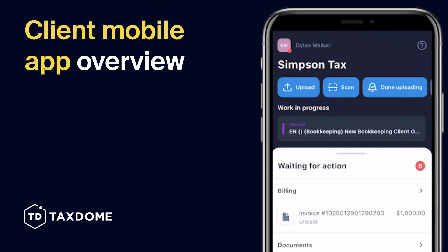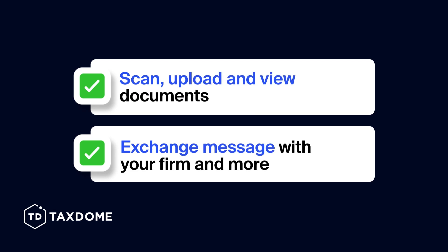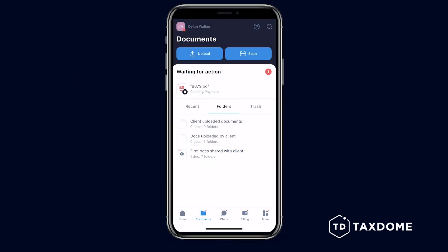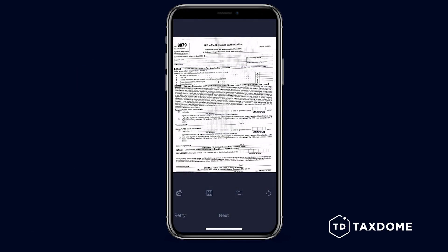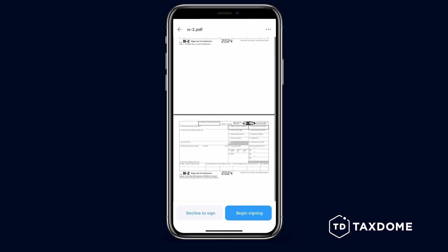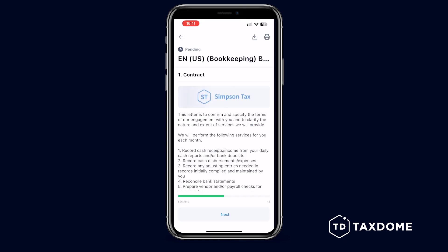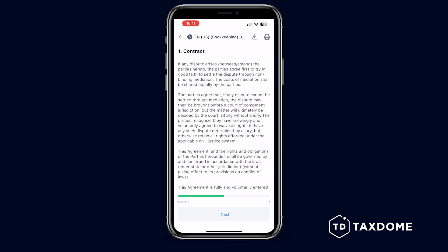With the TaxDome Client Mobile App, you can react to your firm's requests and assignments just like you would on your browser, but from your phone. You can scan, upload, and view documents, exchange messages with your firm, sign contracts, fill out organizers, and much more, all in one place.